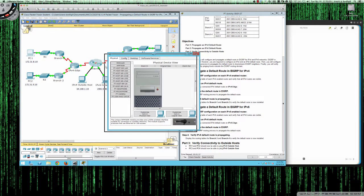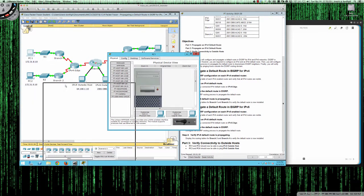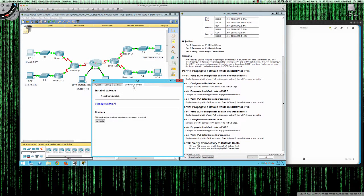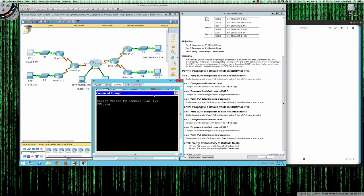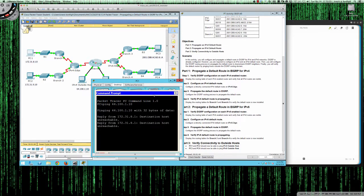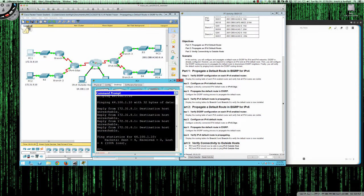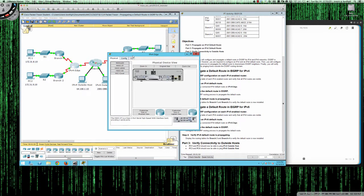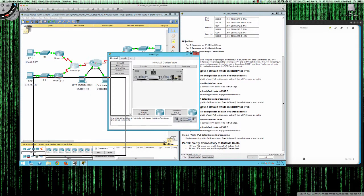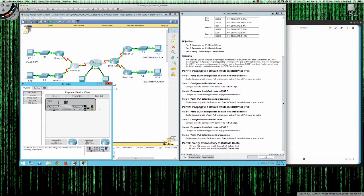If I pull PC1 up right now and try to test connectivity out to 64.100.1.10, you can see we're getting destination host unreachable. So let's pull up the IPv4 edge router and do the IPv4 configuration first.